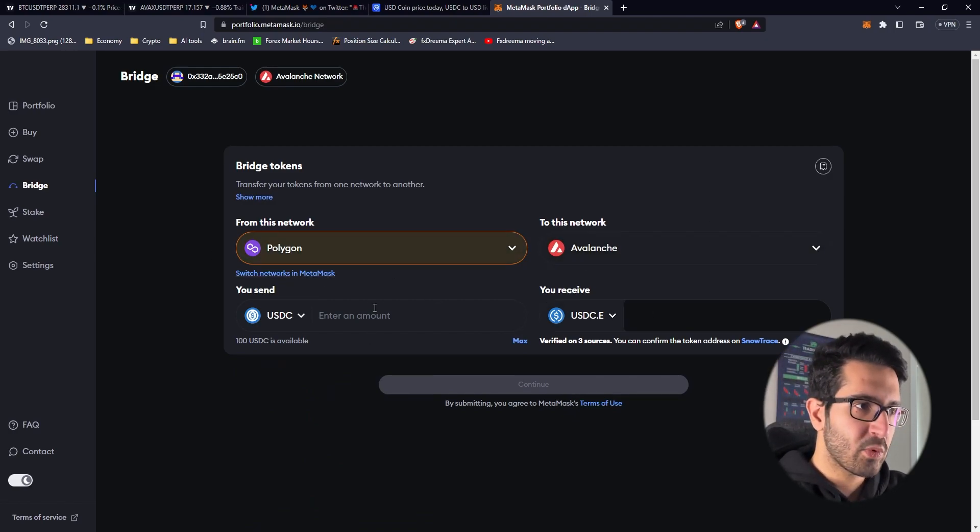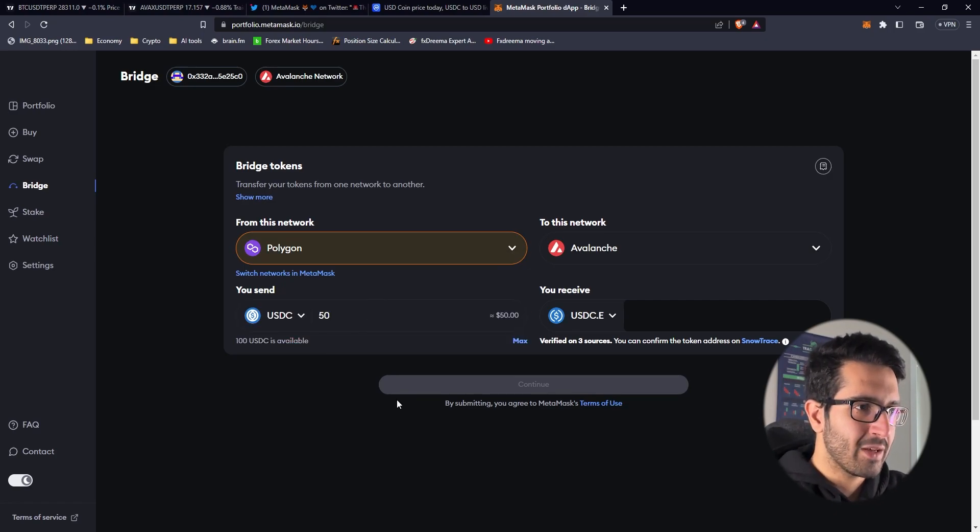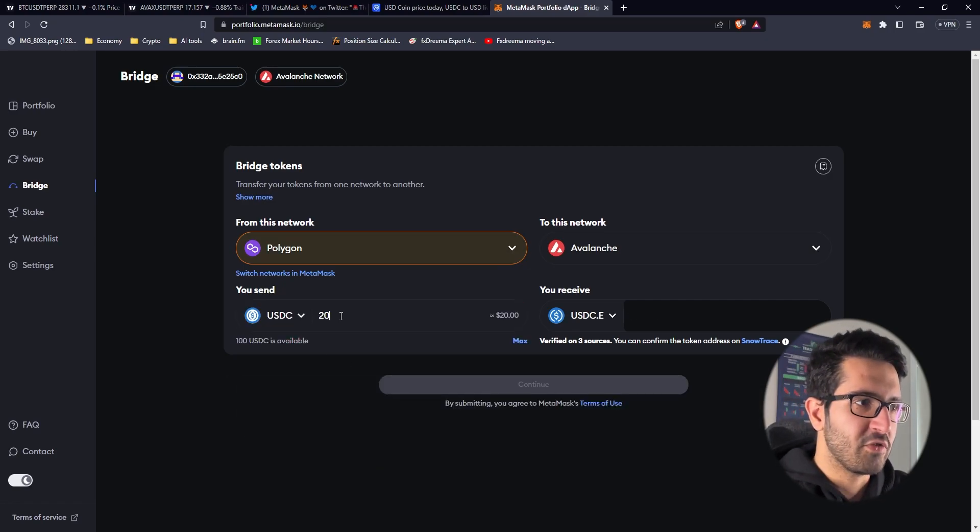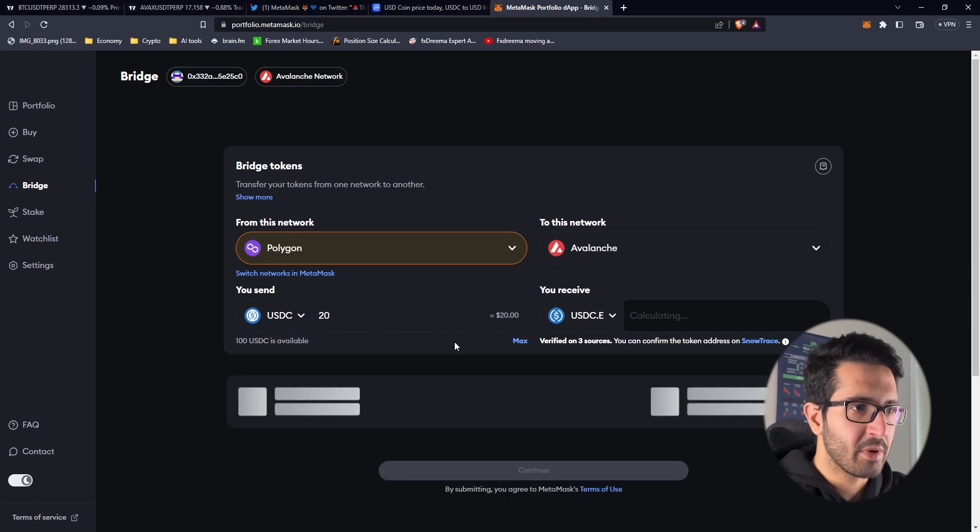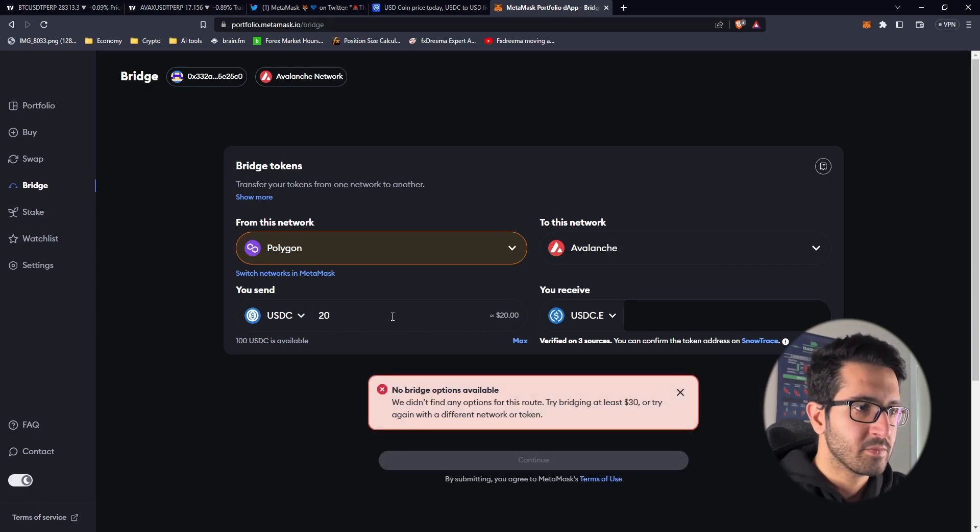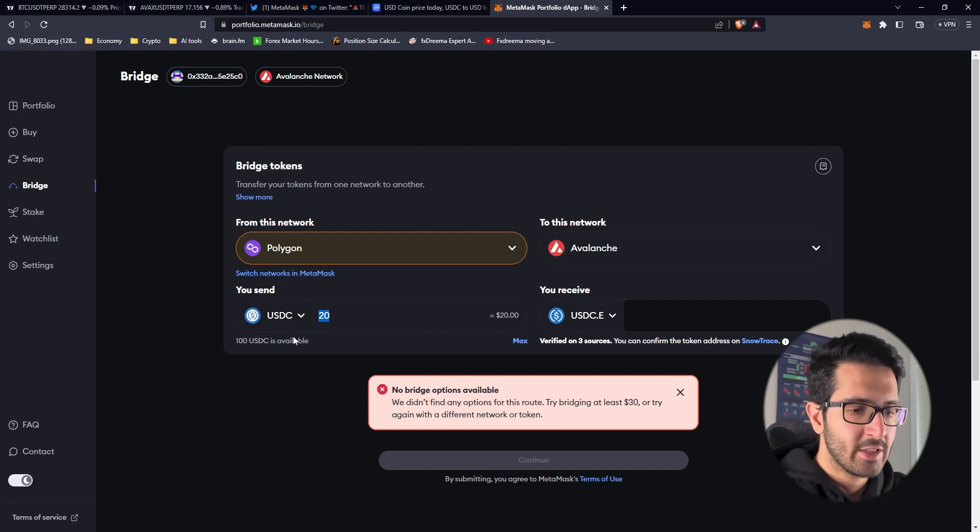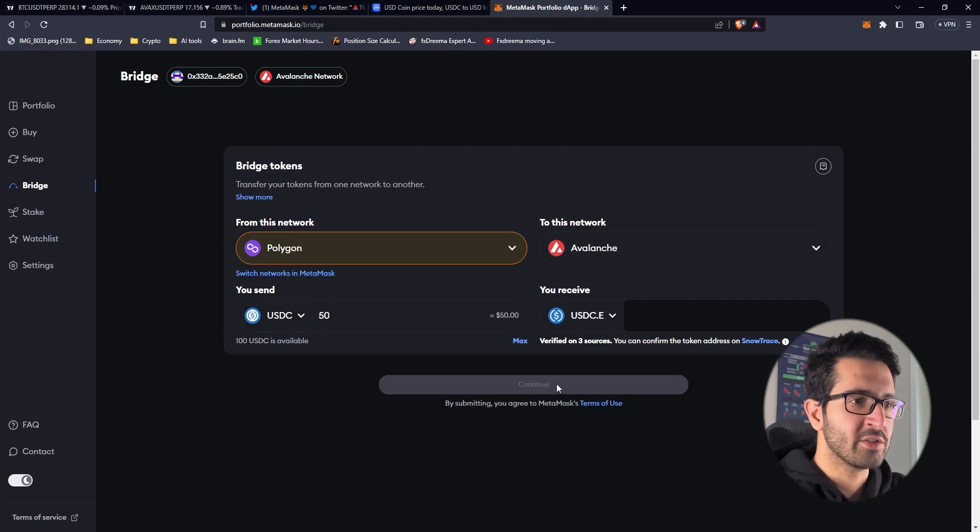You choose the first network that you want to send from, the second network, and the amount which has got to be above 30 dollars. If you put 20 it would say try bridging at least 30 dollars. So you have to consider this as well.